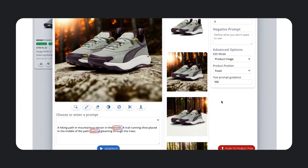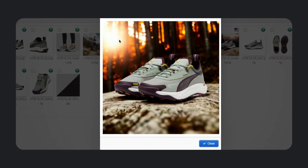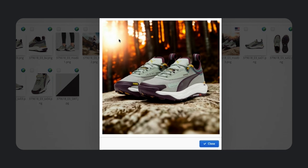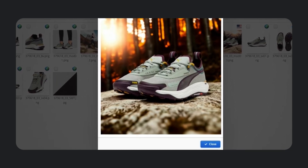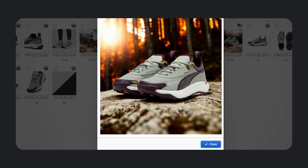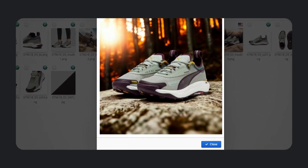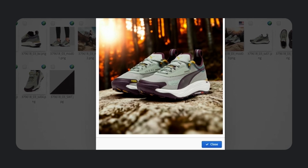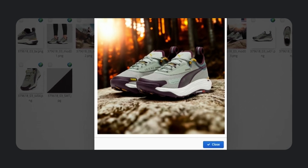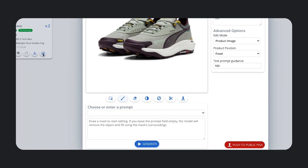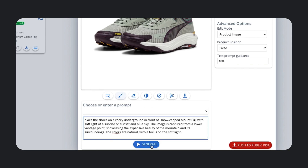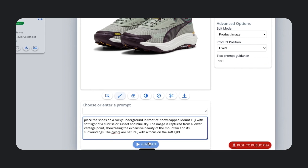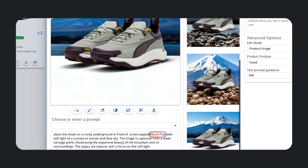We also look to Imagen to help us easily customize content for regional markets. Let's say these shoes are also launching in Japan. I can localize this image by going back and editing the prompt to include a recognizable landmark — Mount Fuji, for example.